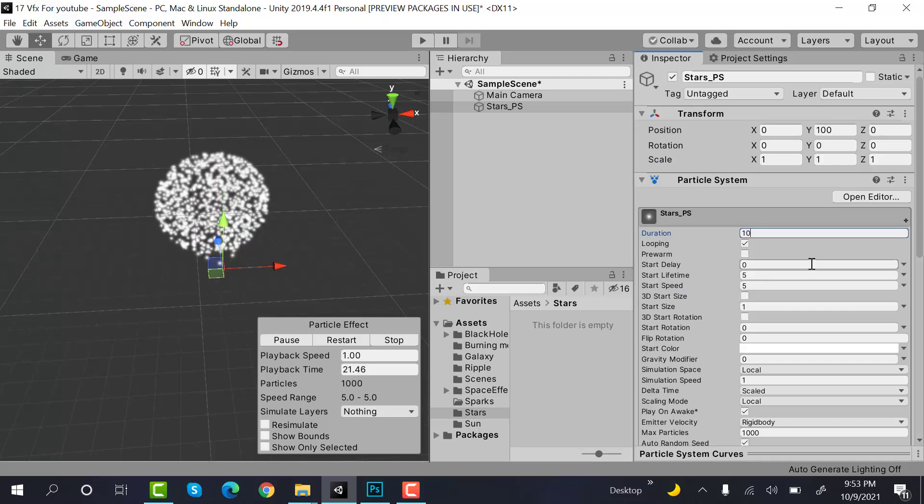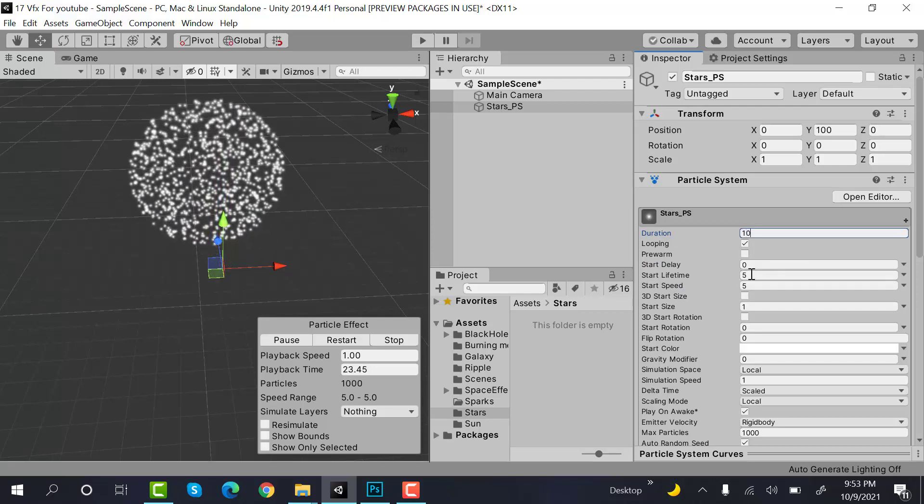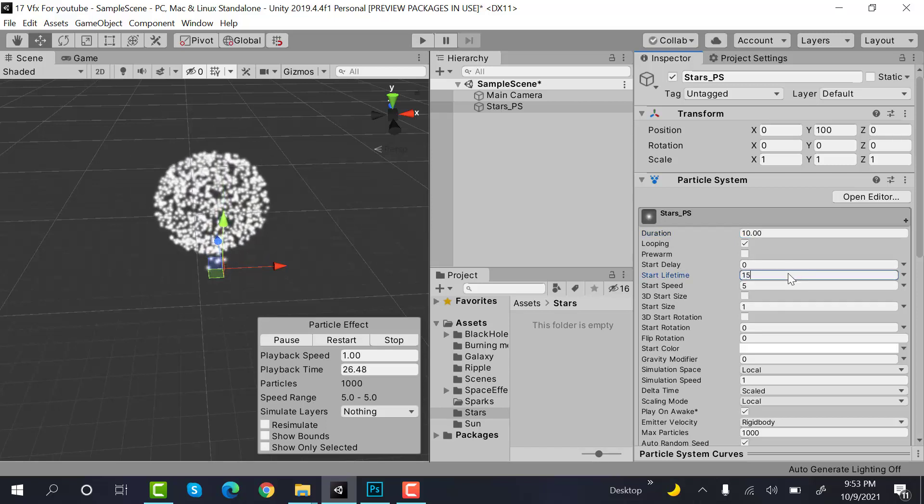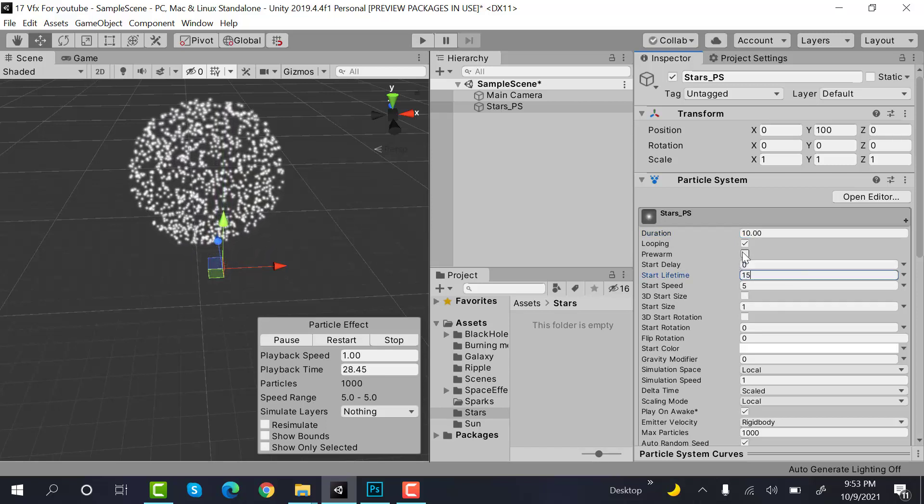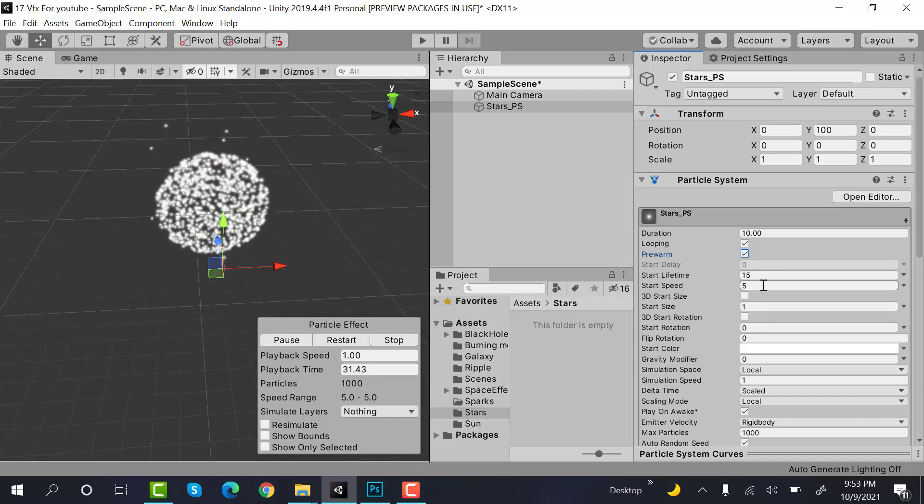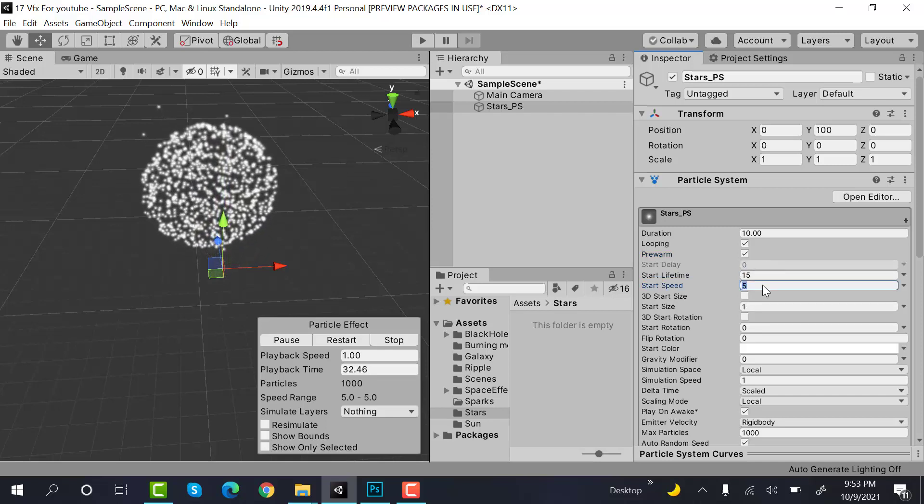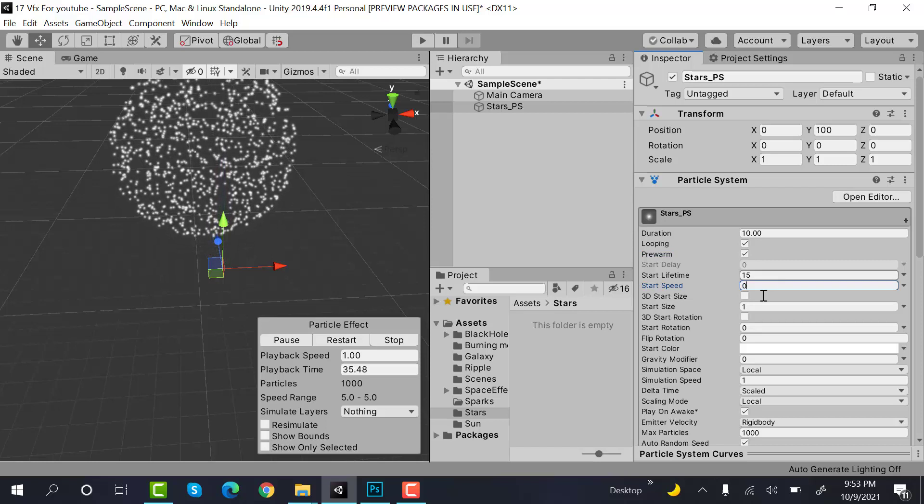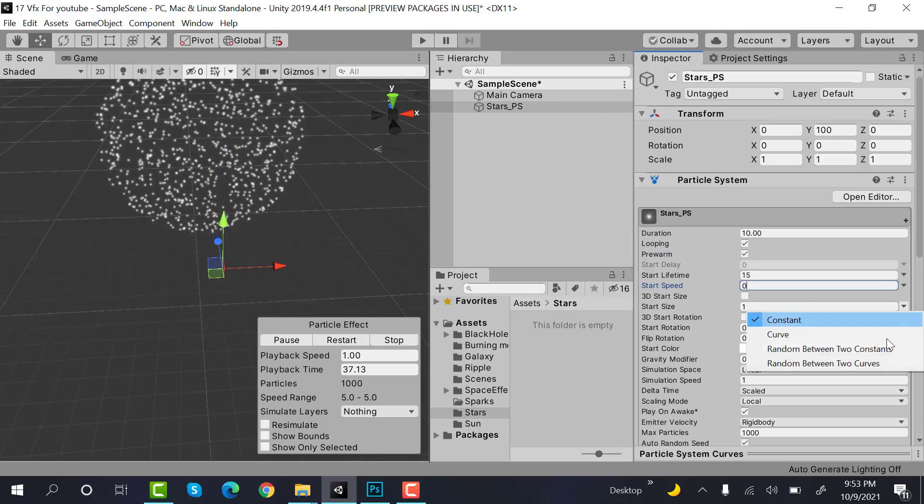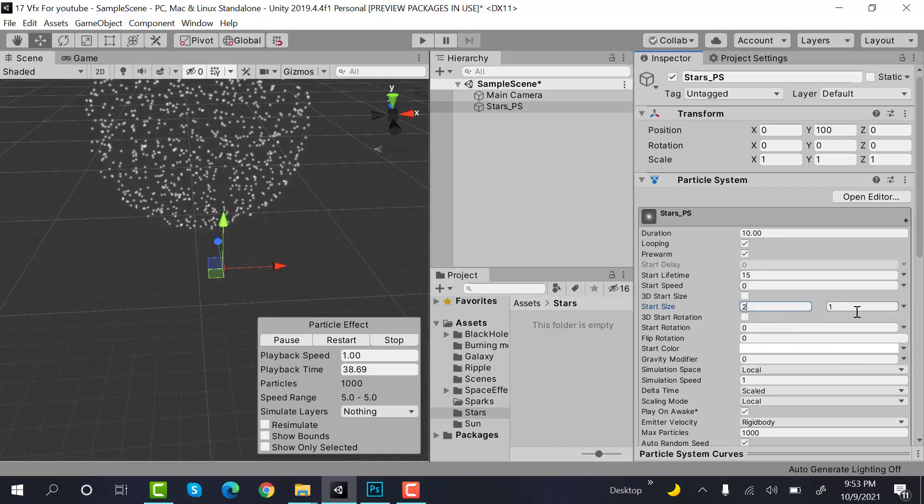Set lifetime to 15 and check pre-warm. The speed would be zero, and size would be random between two constants, so the values will be 2 and 4.